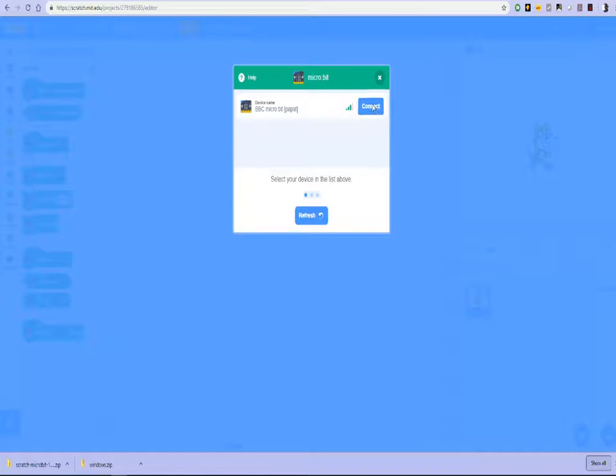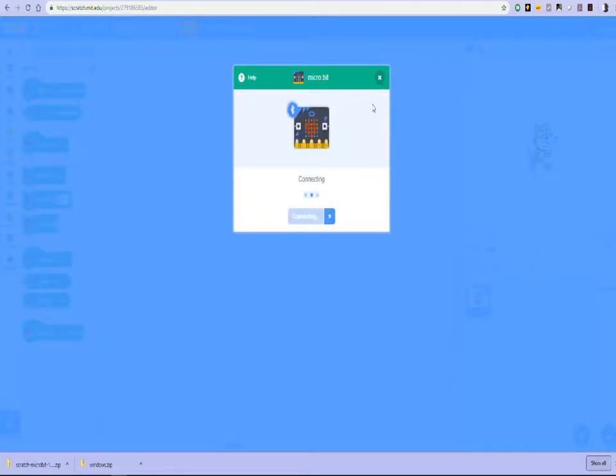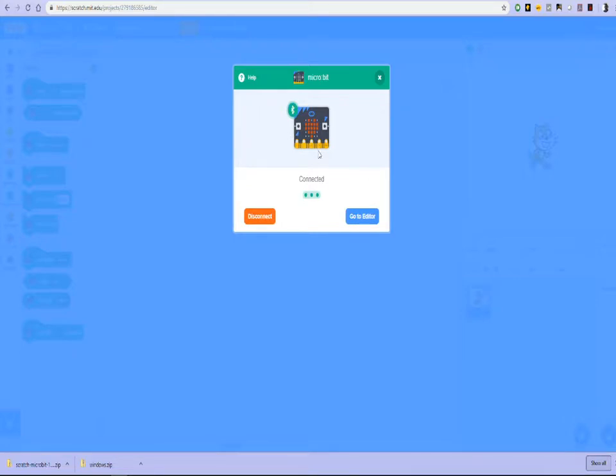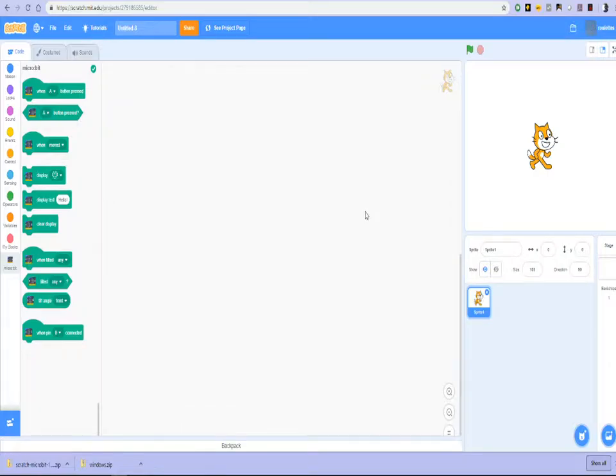And voila, connect. That should basically, that's it. And now we've got the microbit connected to Scratch, which is fantastic. We click, go to the editor and start working with the microbit in Scratch.